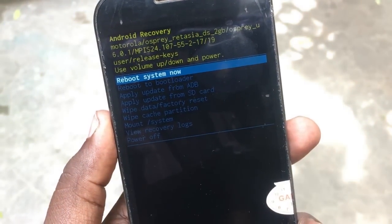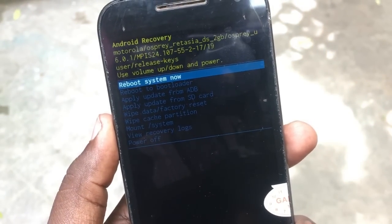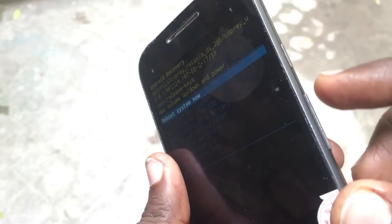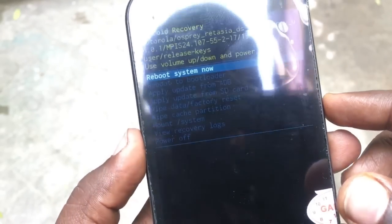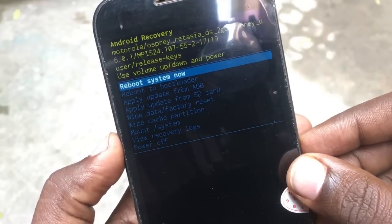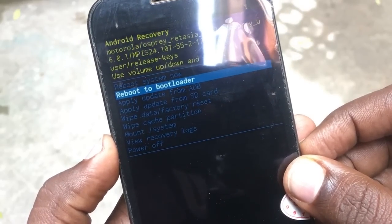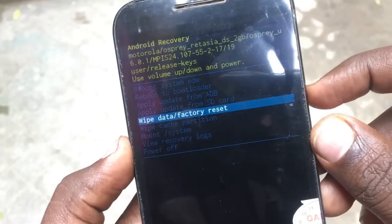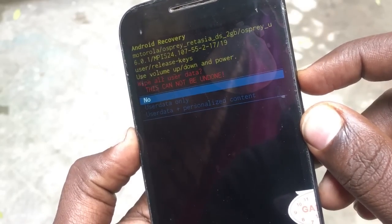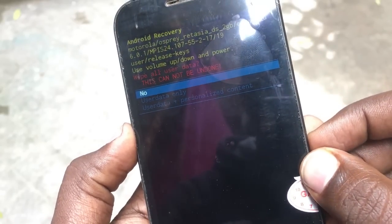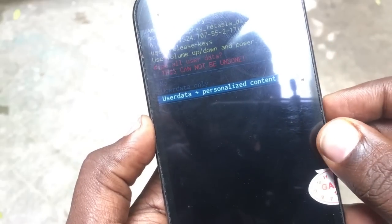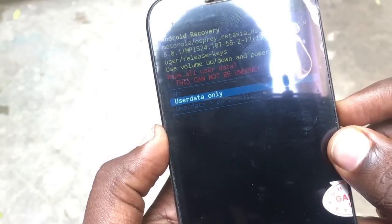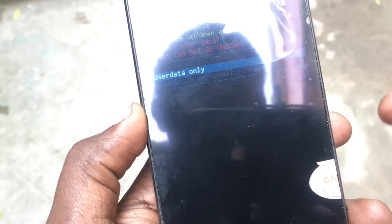You will get a screen showing: reboot system now, reboot to bootloader, apply update from ADB. You need to select 'wipe data and factory reset' to reset the phone completely. Select it using the volume up and down keys.